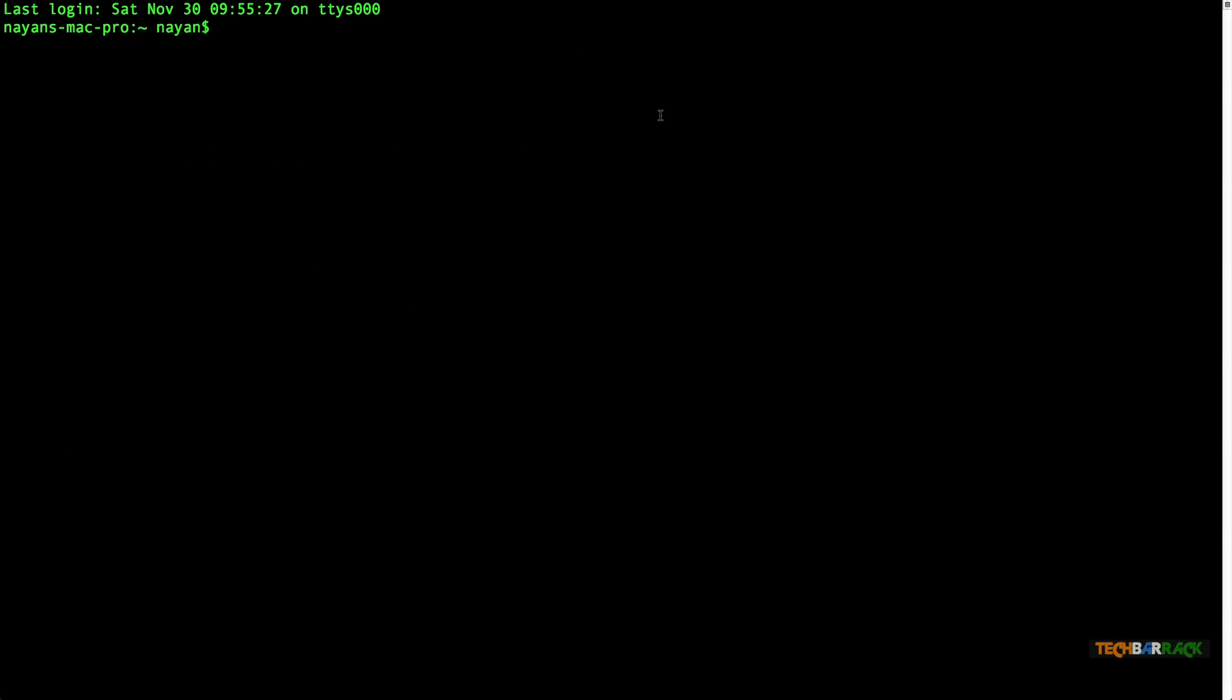If you're using Mac or Linux just open terminal. If you're using Windows then use putty. On terminal type SSH space pi at the rate your IP address and press enter.